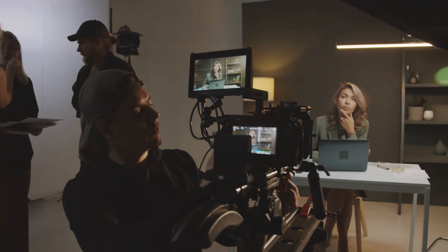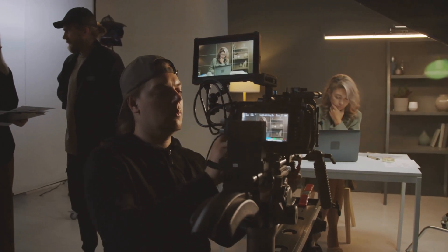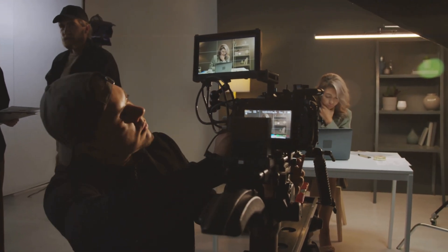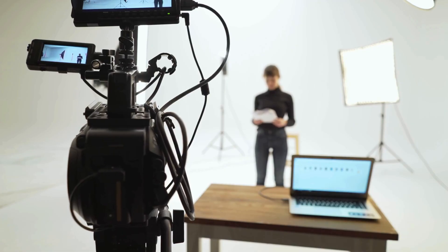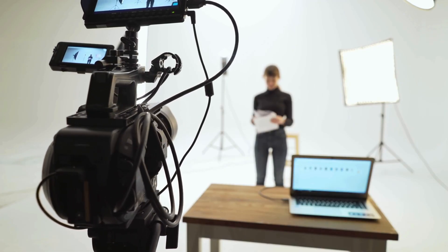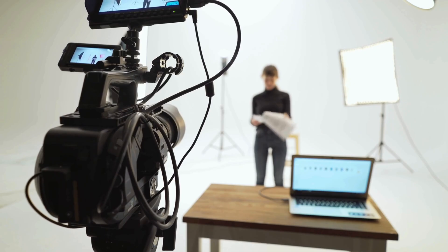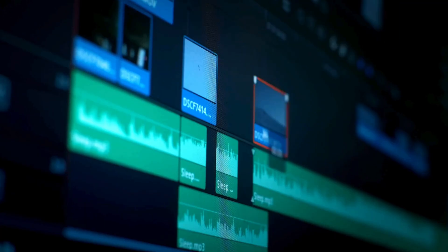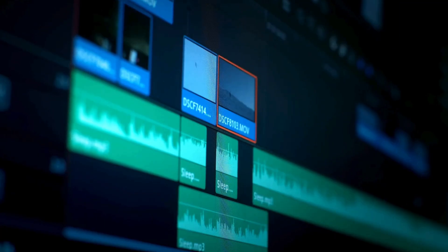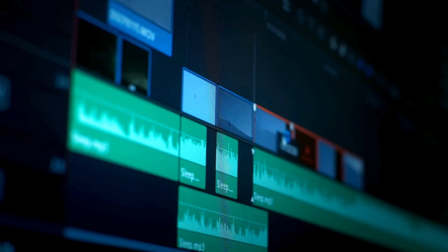Hi everyone, welcome back to our channel. This is Frank from YoloLive. Today I'm going to talk about the difference between HDMI, SDI, and NDI. For those familiar with live streaming and videos, the way video production is connected can have a significant impact on the quality of the video or stream, and different connection methods have varying effects.